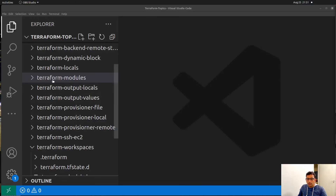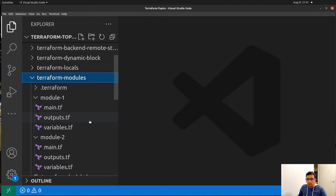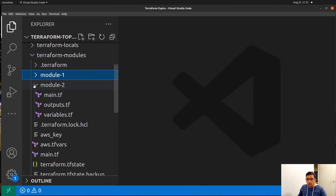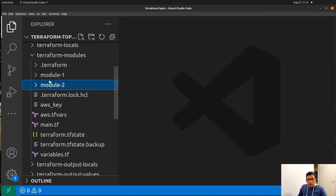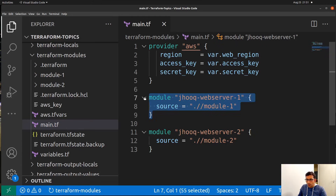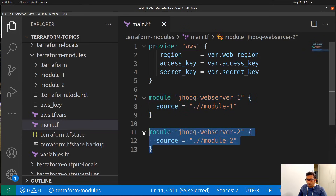Here you can see this is my Terraform module project. Once I open this project you will notice there are a couple of modules I have created — this is module 1 and this is module 2. Along with that you will also notice there is a main.tf, which is going to be your parent Terraform file. Here you should notice that we are referencing module 1 as well as module 2.